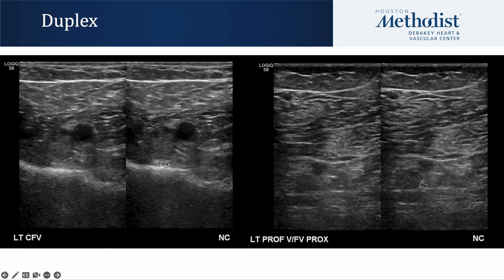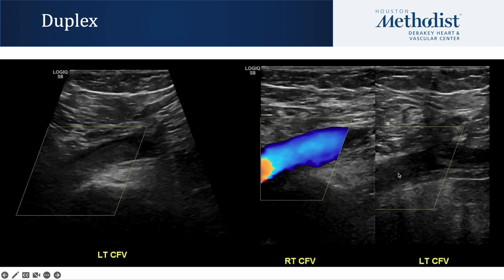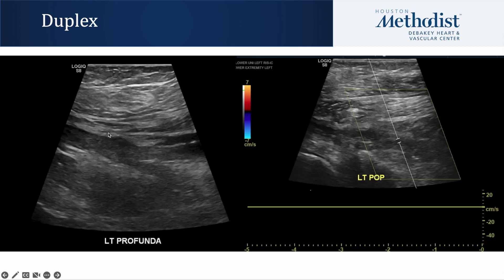A venous duplex was obtained and the left common femoral vein was noted to be non-compressible, as well as the left profunda vein and femoral vein. Here you can see a longitudinal view of the left common femoral vein with thrombus within the lumen, and the right common femoral vein is patent. Also shown are the left profunda vein in longitudinal view as well as the left popliteal vein.